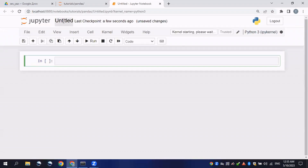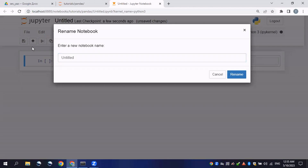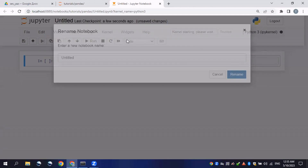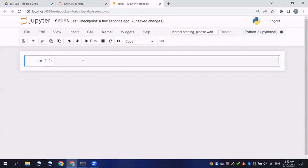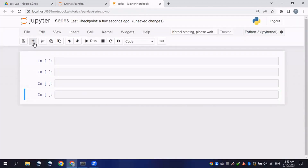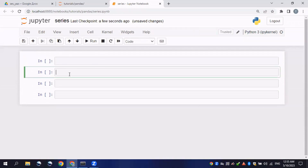It might take a bit of time to create the file — it can depend on the internet connection. I will rename it 'series' and press Enter. I'll add a couple of lines and try to explain it. First, let's create a series using a data source from a manually created list. I will create a variable here called 'language'.